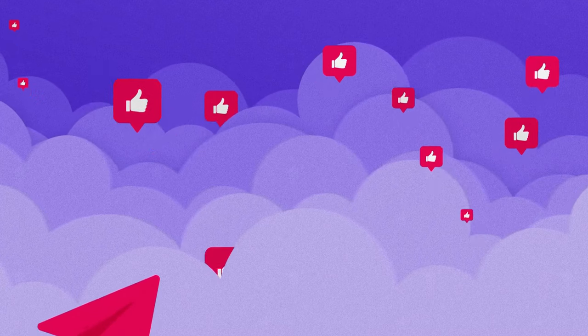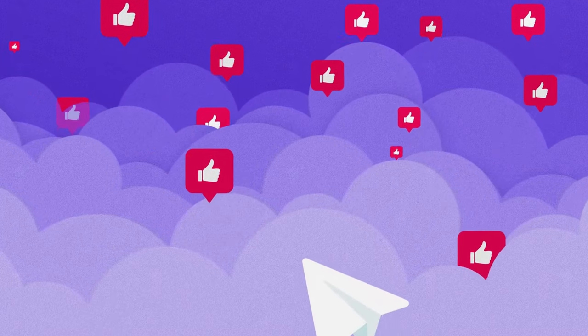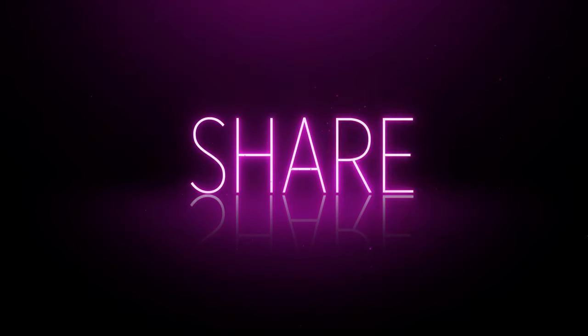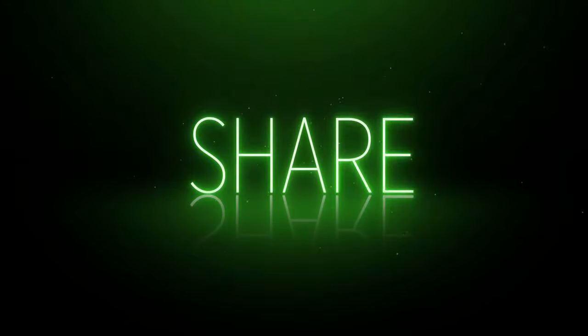If you're finding this video helpful so far, don't forget to hit the like button, share it with your friends, and subscribe.